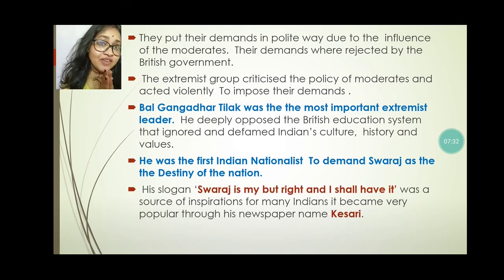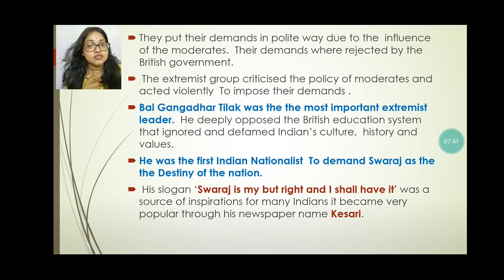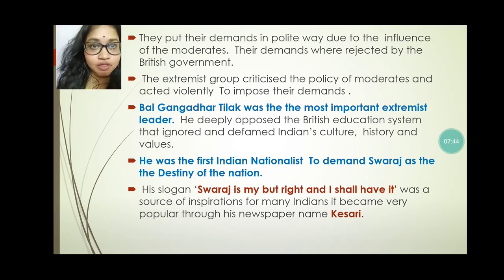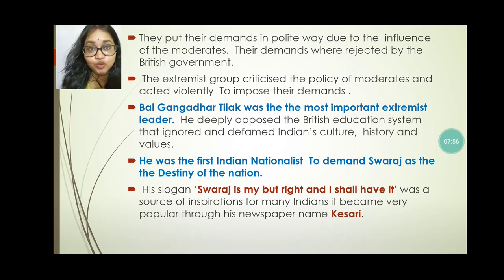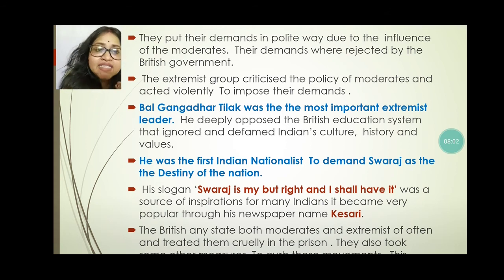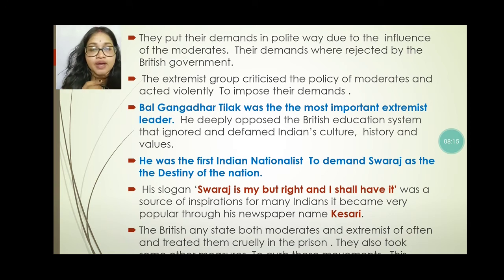His slogan was: "Swaraj is my right and I shall have it." This slogan was given by Bal Gangadhar Tilak and it was a source of inspiration for many people of India, becoming very popular through his newspaper. His newspaper's name was Kesari. Both moderates and extremists were often arrested and put in prison by the British.